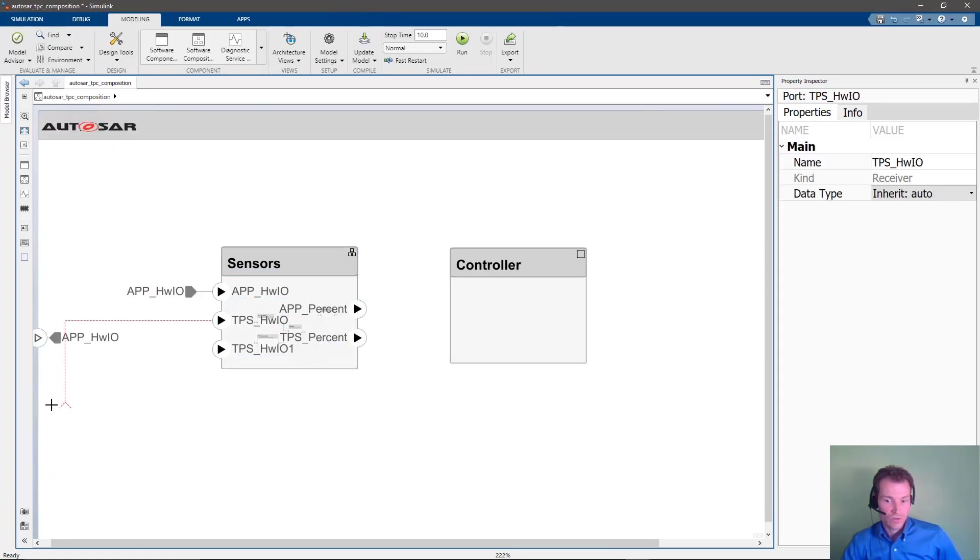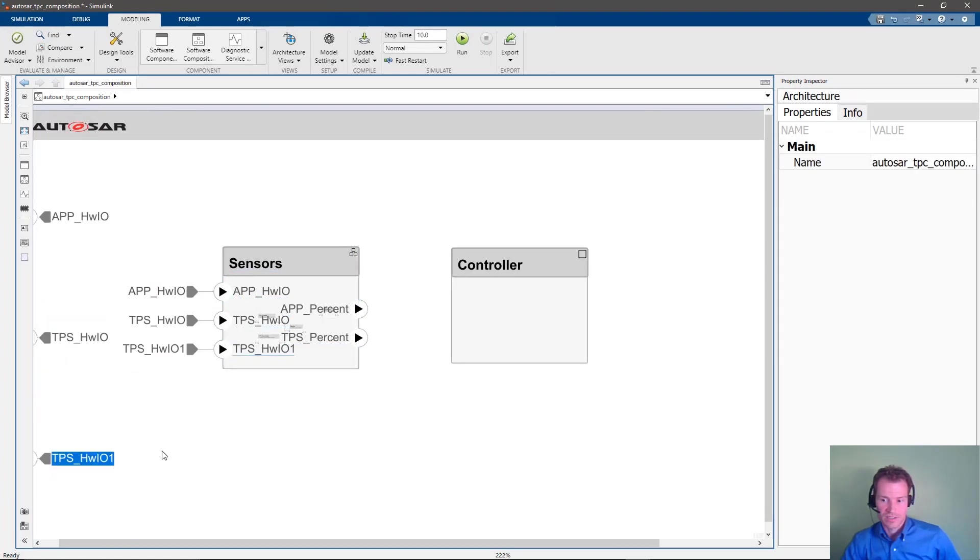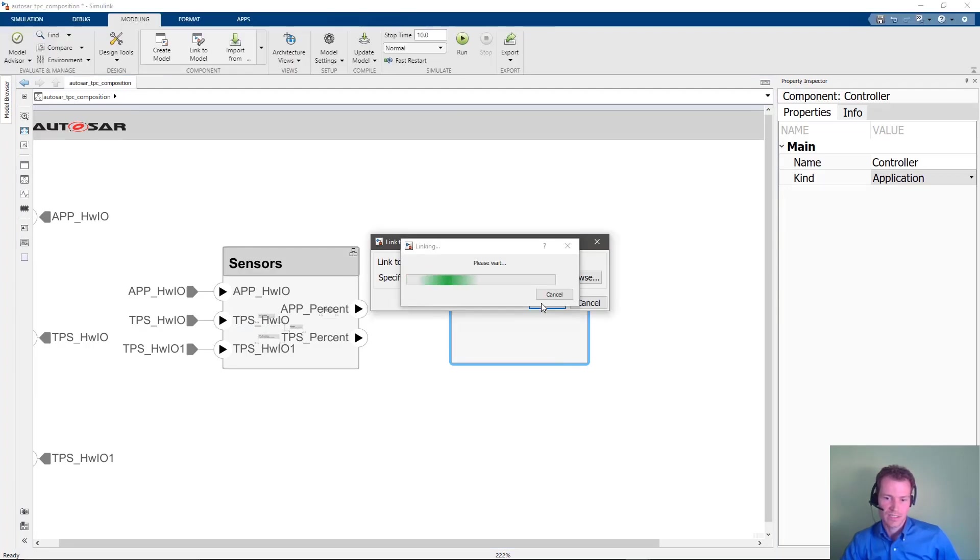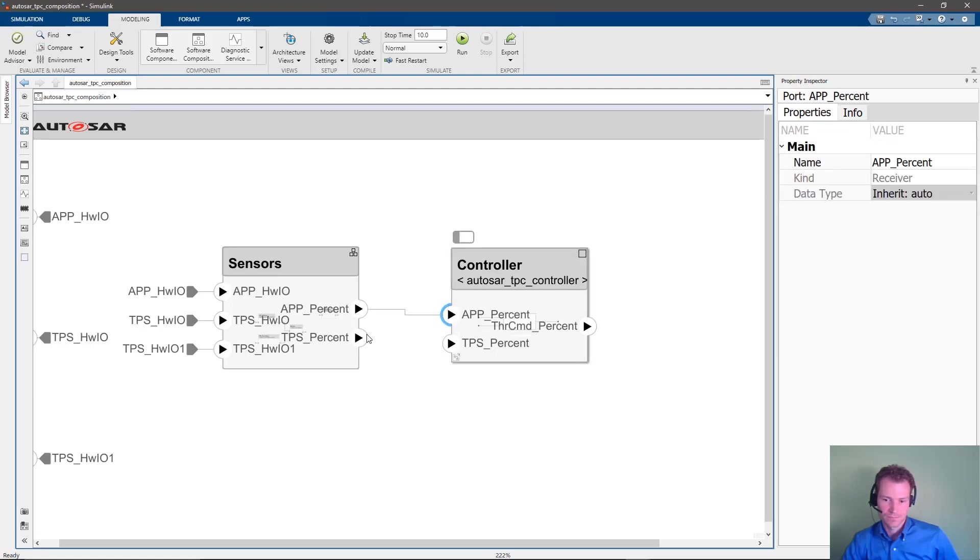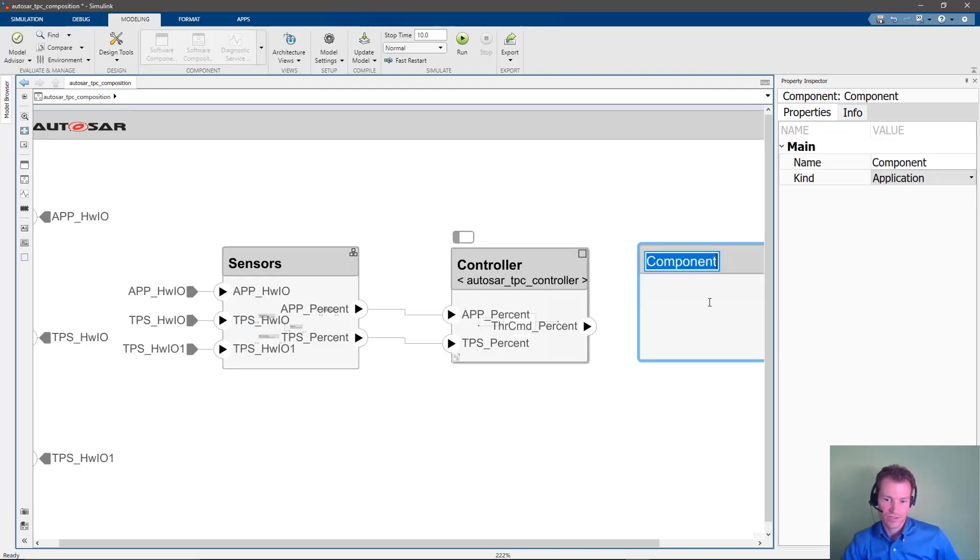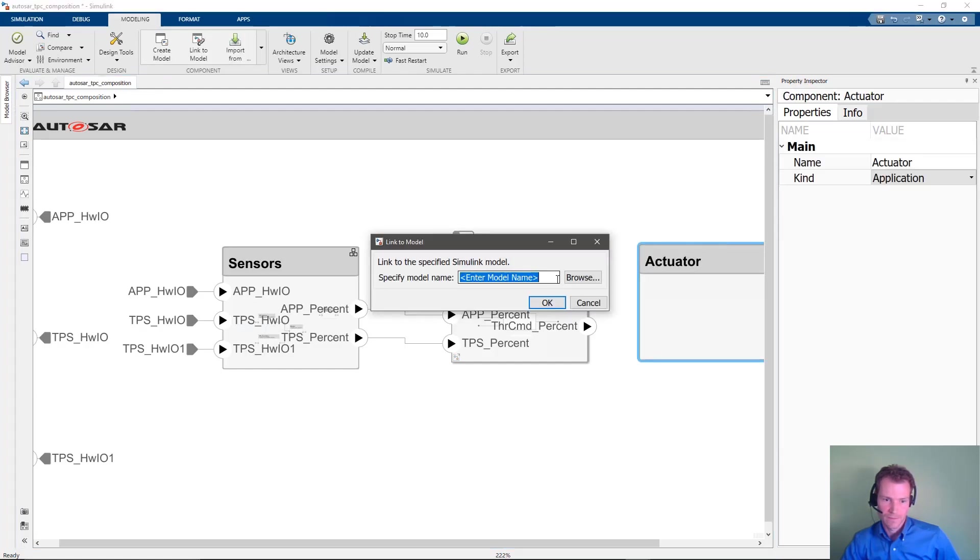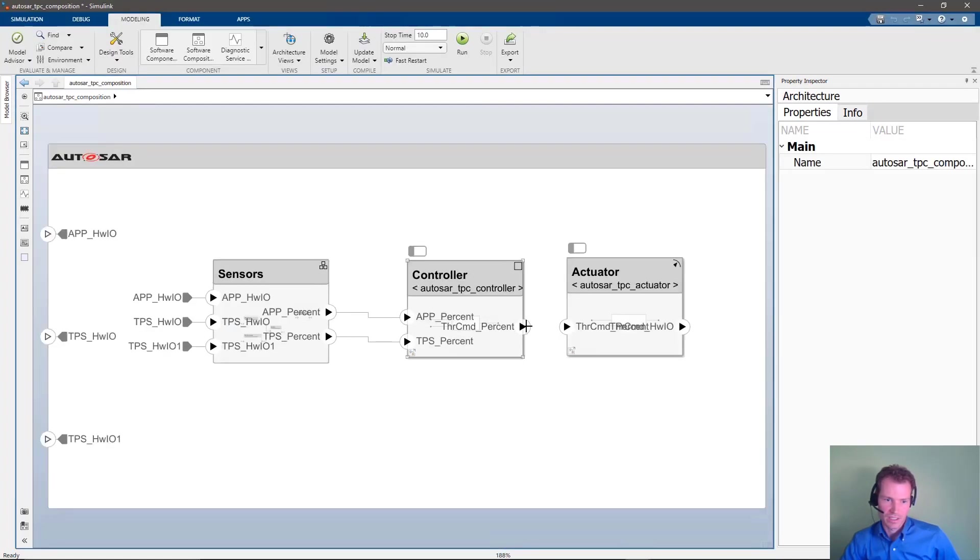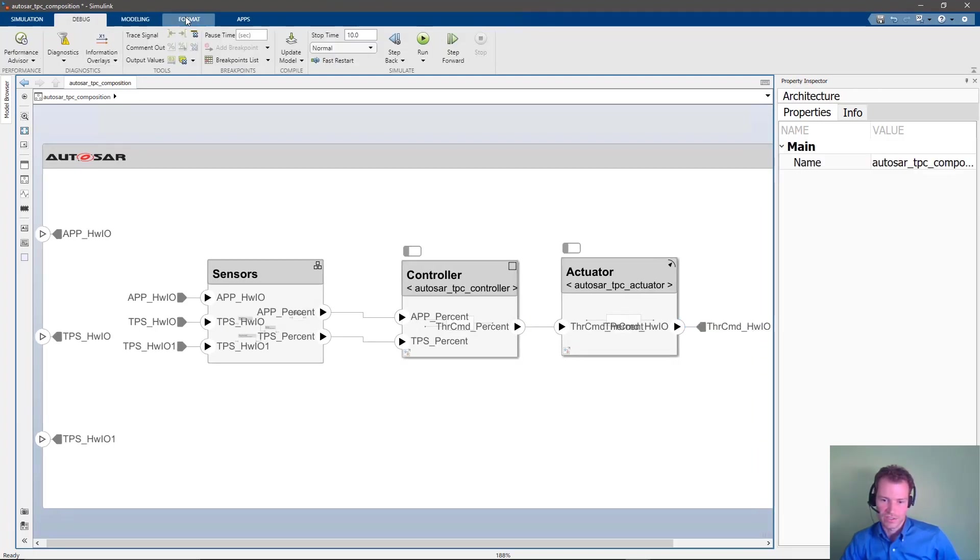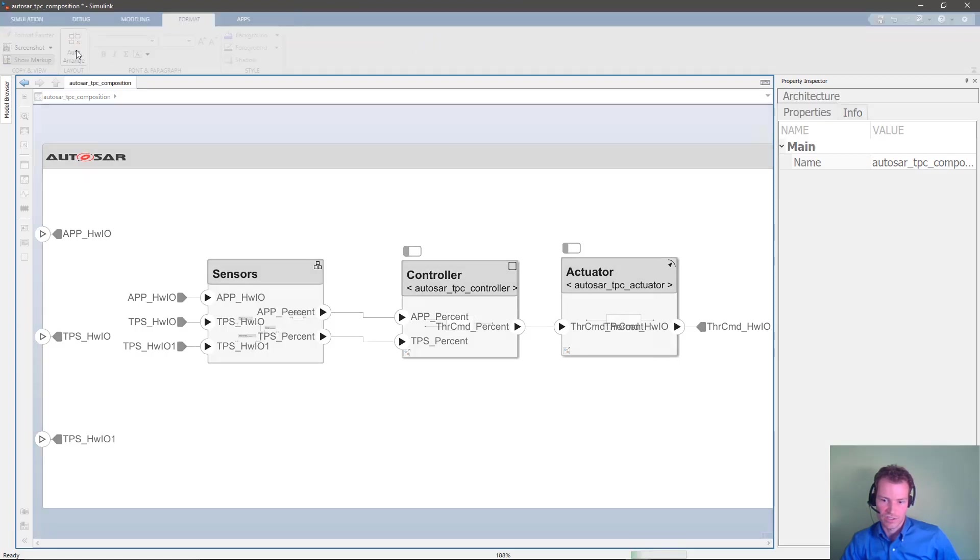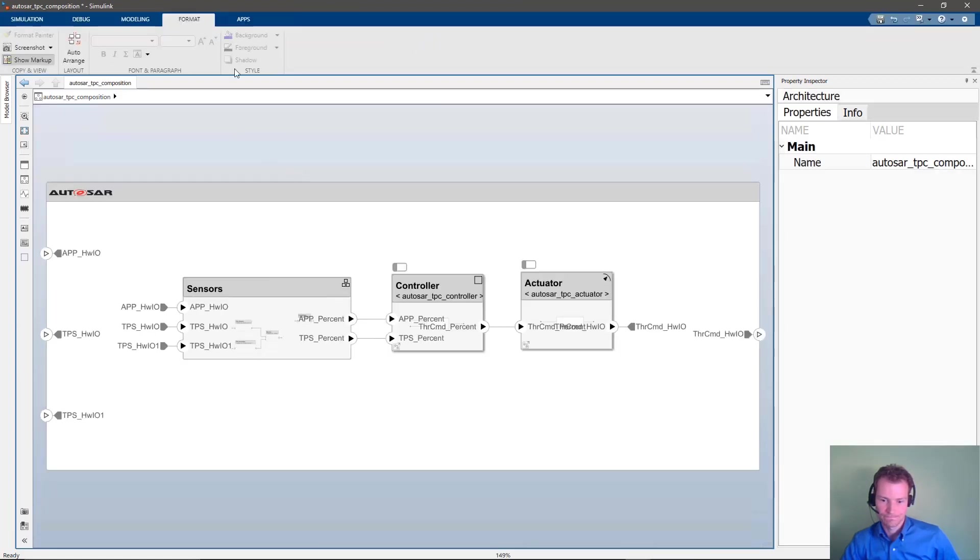We also want to add an actuator to react to the sensor input as processed by the controller. Again, we can quickly link these components to our implementation models and link them up. We expose hardware inputs and outputs to the outside of the top-level composition. At the end of this process, a quick auto-arrange gives us a neat overview of the signal flow in our architecture and arranges the component blocks properly.